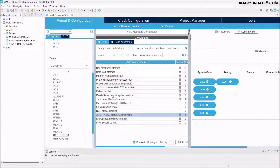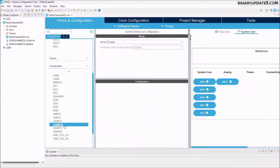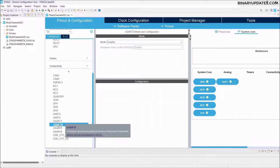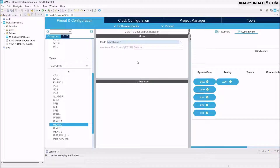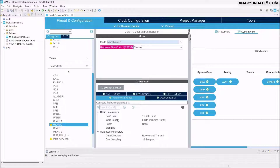Now expand the Connectivity section. We are using USART2, because we will print our ADC sensor values on a serial terminal to see the sensor data. On the STM32F4 Nucleo board, the USB connector is associated with USART2, so we don't need any external TTL converter. Select USART2 in Asynchronous mode. The baud rate is 115200, word length is 8-bit, and everything looks fine.